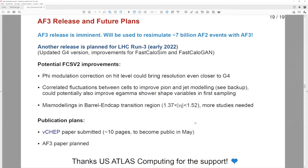AF3 is about to be released and will be used for re-simulating all our existing fast simulation samples — roughly seven billion events. We have submitted a feature paper, and we also plan to write a longer computing paper. Work will continue for Run 3 with a second release planned that includes improvements for both FastCaloSim and FastCaloGan. I want to thank U.S. Computing for the support.